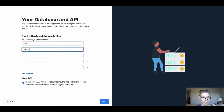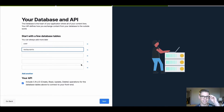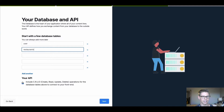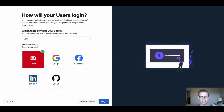Here I'll set up a couple database tables. I'll have a user table and then I'll just have a restaurants table. That'll hold the information of the different restaurants that we're going to see. And then here I'll auto-generate my CRUD API endpoints for my tables. I'll hit next.